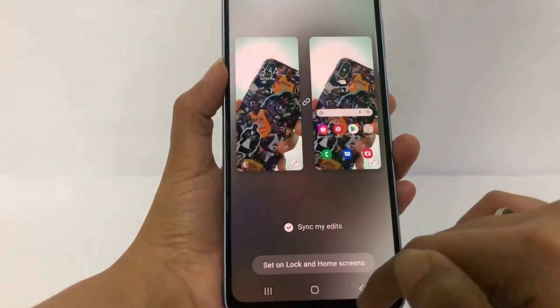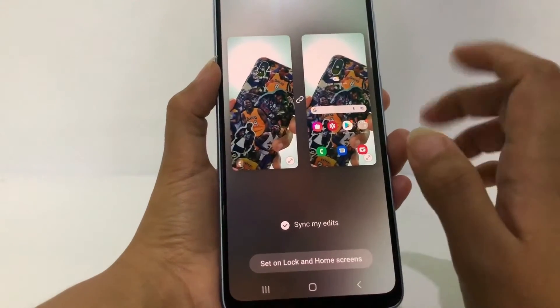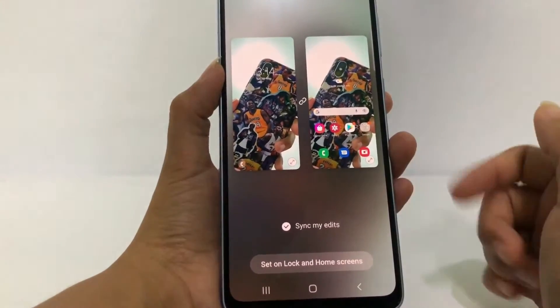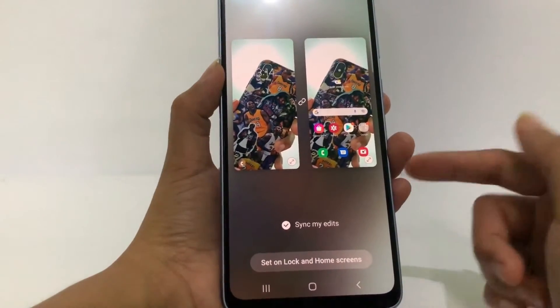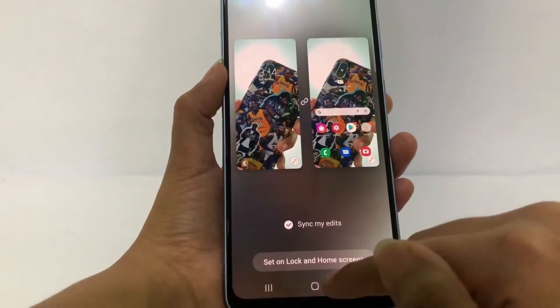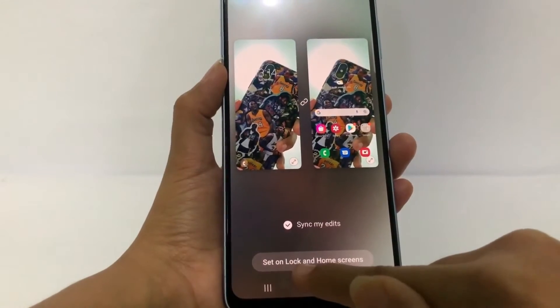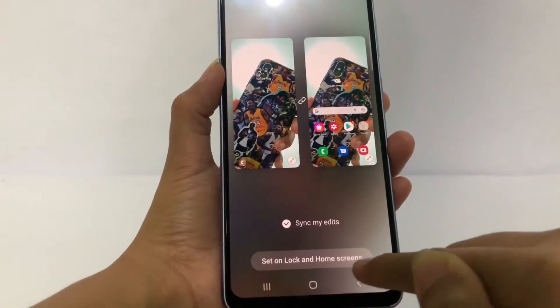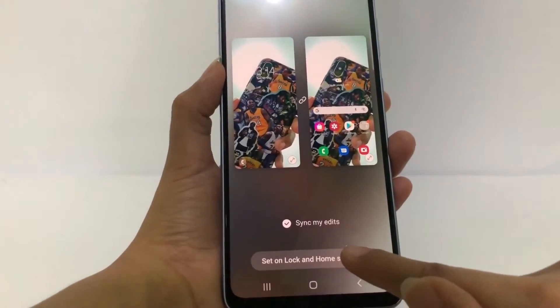It's loading. You can set it first, but here I'm gonna skip that and tap on 'Set on lock and home screens'.